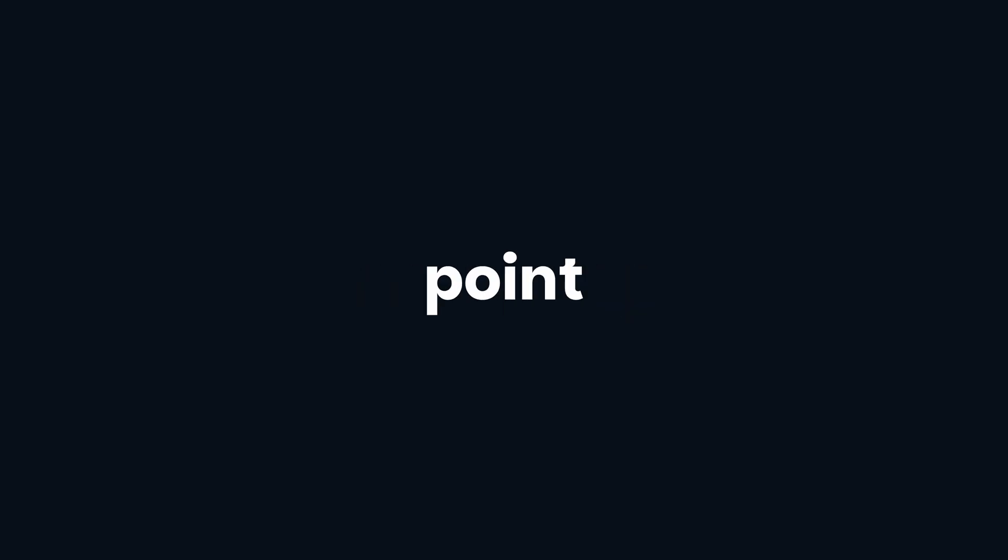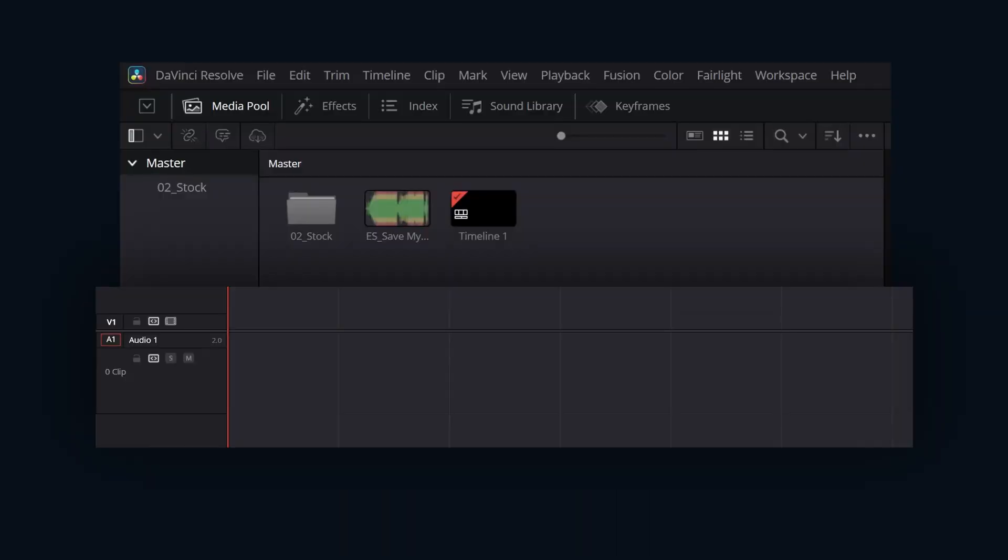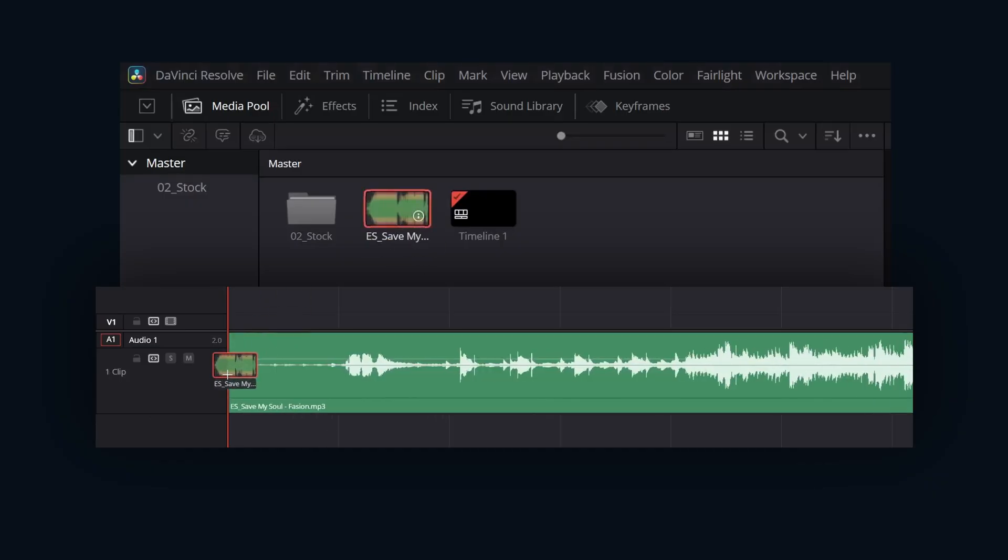These markers then function as precise snapping points, simplifying beat-synced editing. To get started utilizing the audio beat detector, place your desired music clip onto the timeline track.